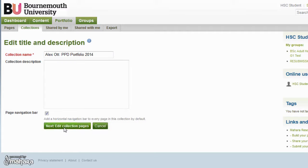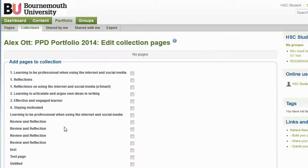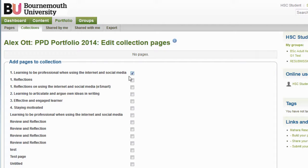Next select Next: Edit Collection Pages. Now, on this page, select the pages that you would like to include in your collection. For my collection, I will include: 1) learning to be professional when using the internet and social media, 2) learning to articulate and argue your own ideas in writing, 3) effective and engaged learner, 4) staying motivated.